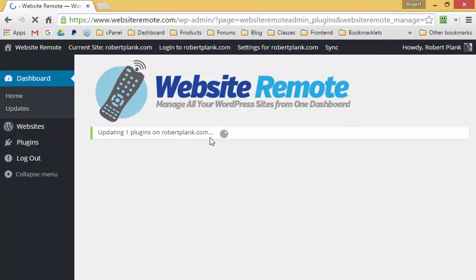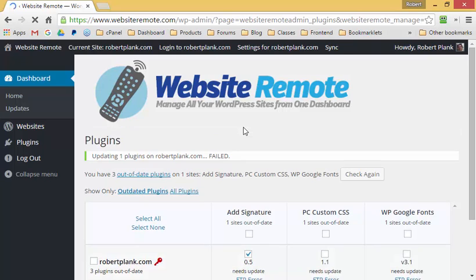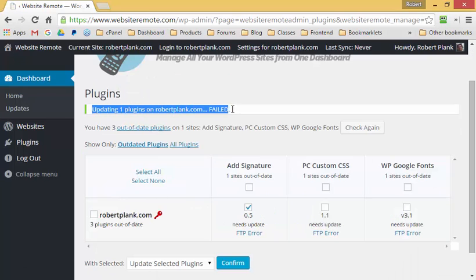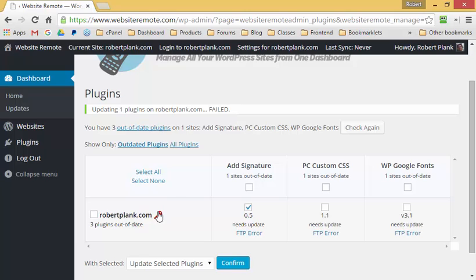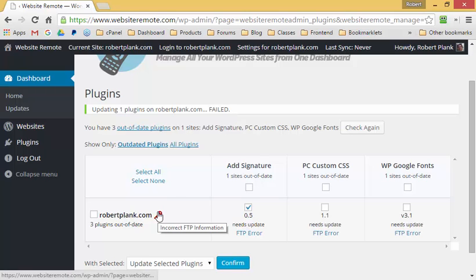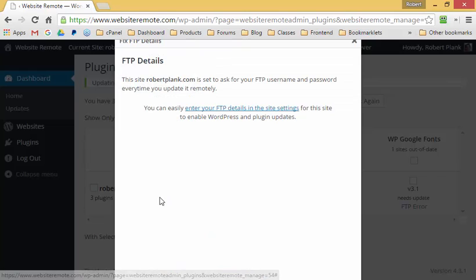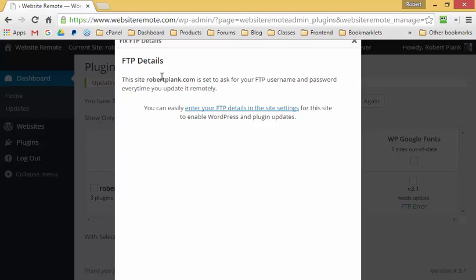After confirming and waiting a moment, it looks like updating that plugin failed. But there's a helpful icon here — I can click on it and it says the site robertplank.com is set to ask for your FTP username and password every time you update.